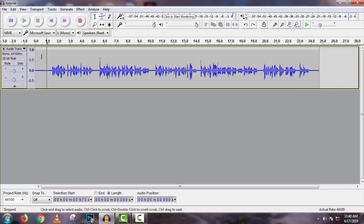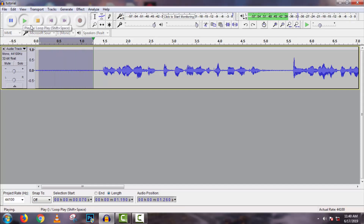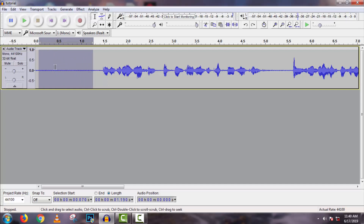If I zoom into this track, have a look at the silent parts — you will see the measurement of noise there. If you use a smartphone or other cheap microphone for recording, then you will face this problem. We have to remove it, because it is the first condition for improved sound quality.